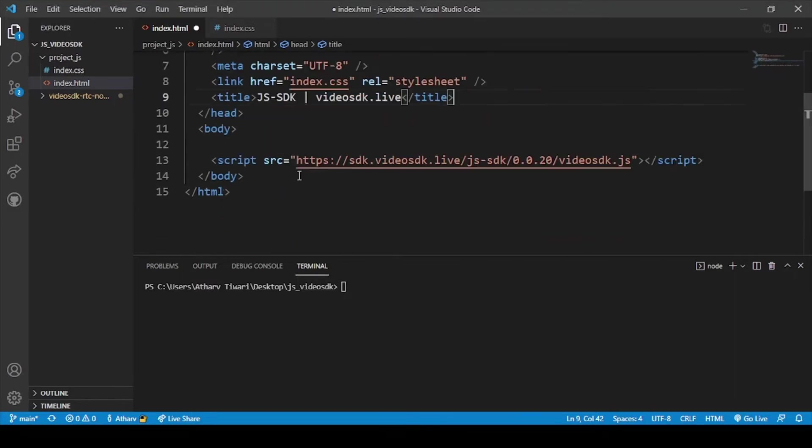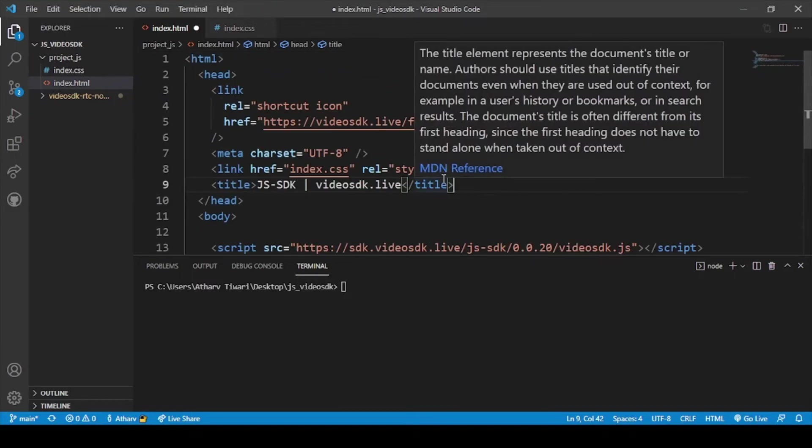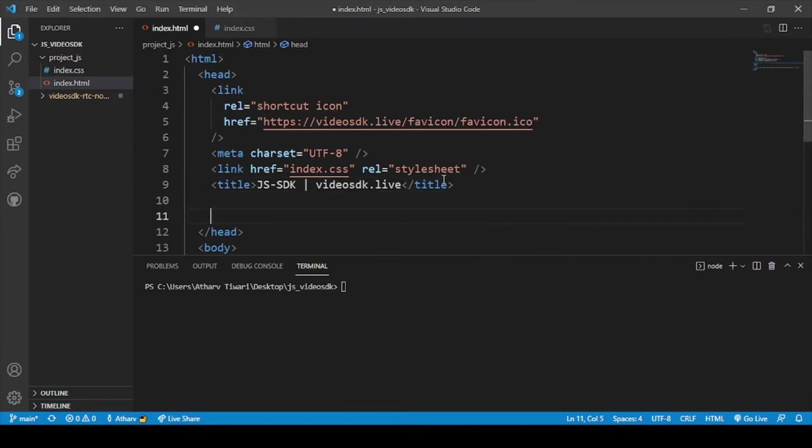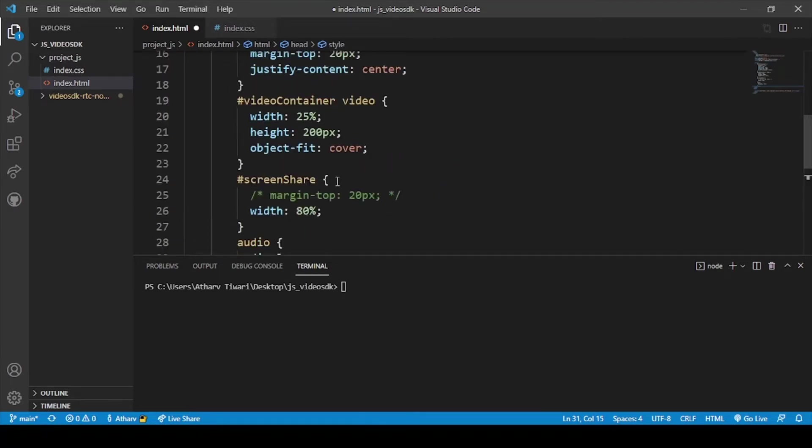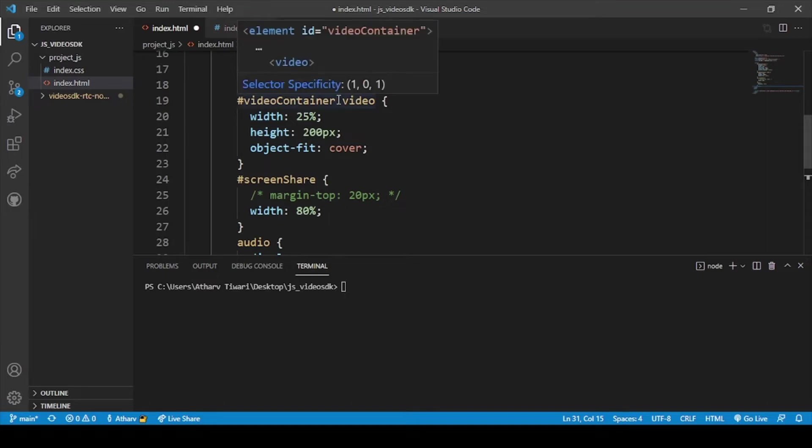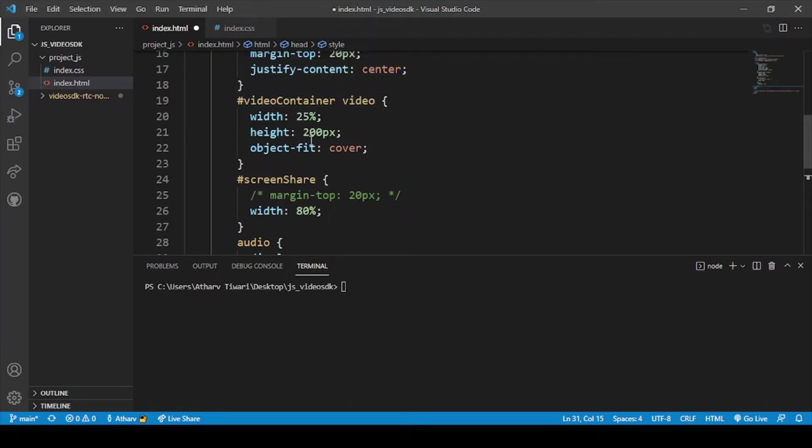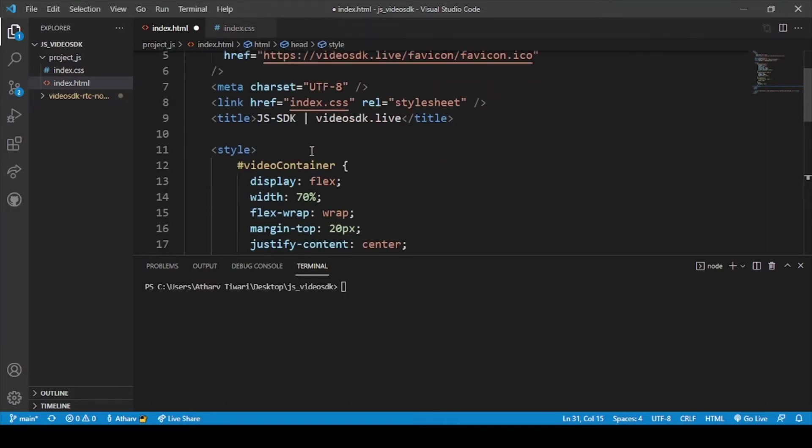For that I will add the styling. Don't worry, I will provide all the codes of this particular series in the description. You can access that code and customize it according to your needs. So here is our styling.